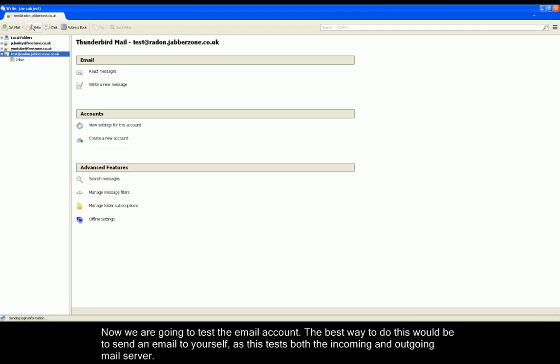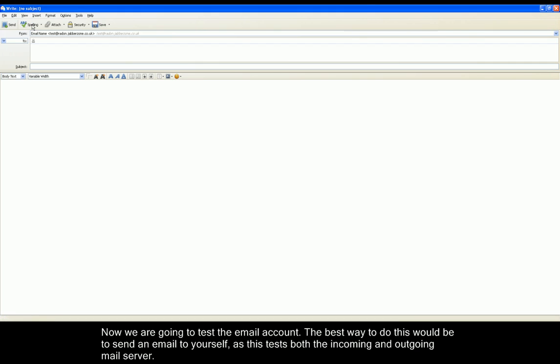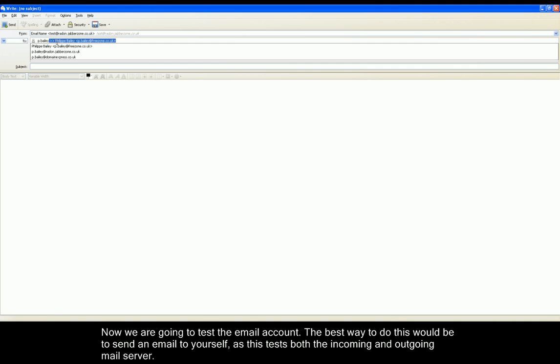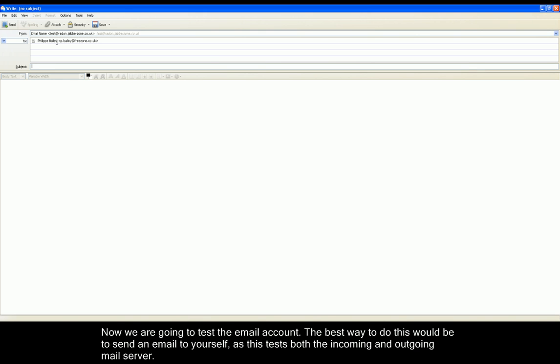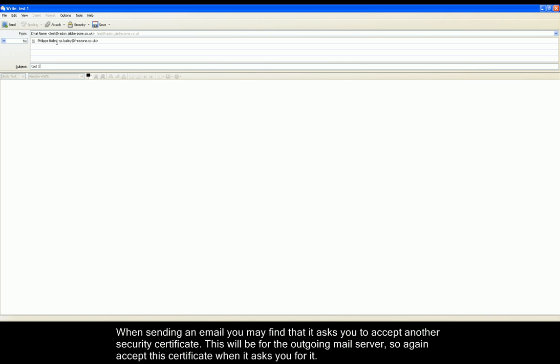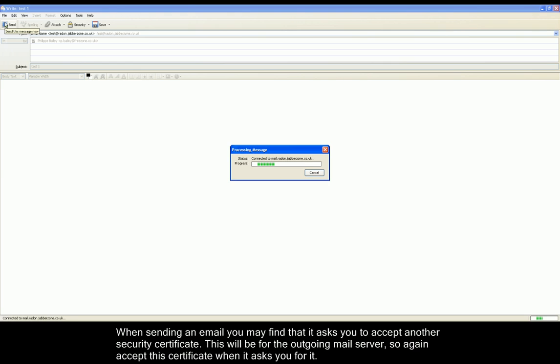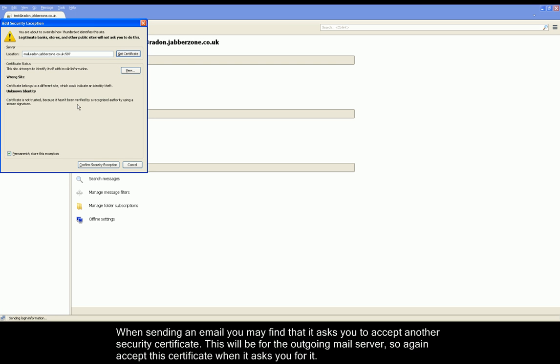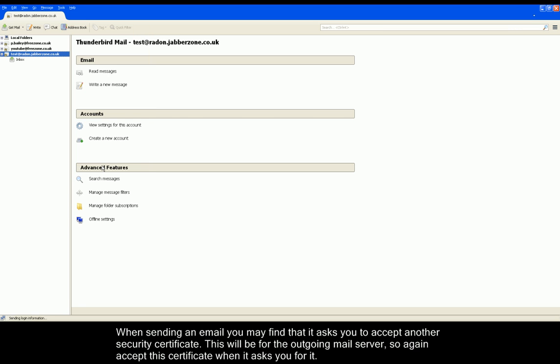To confirm that we have all the correct settings, we're now going to test the email account. To do this, we're going to send an email to our own email account, which will test incoming and outgoing at the same time. When clicking Send, it may again prompt you for a security exception. Please confirm this exception because now it will allow you to send and receive emails through the Freezone servers.